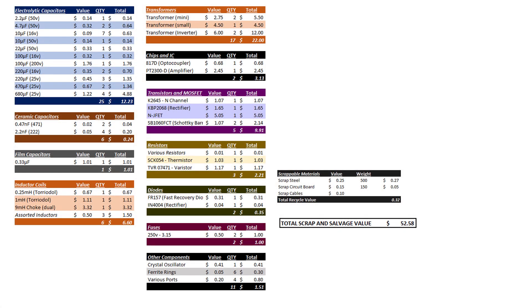If we take all of the components we salvaged from the ViewSonic computer monitor and add the value of the scrap circuit boards and scrap steel, we get a total value of $52.58 in salvage.